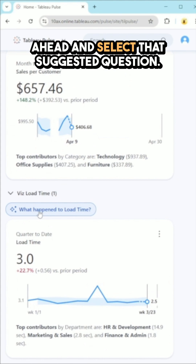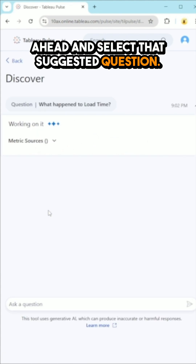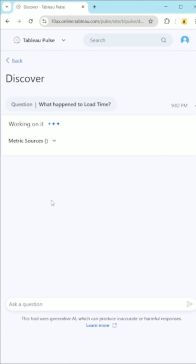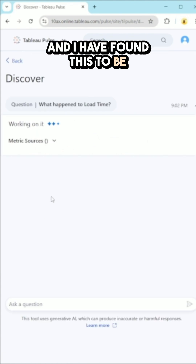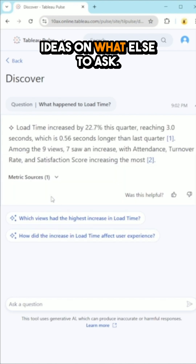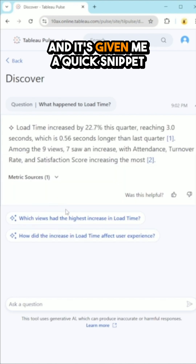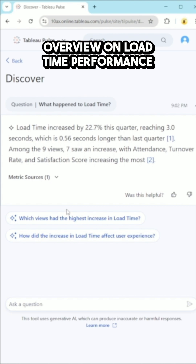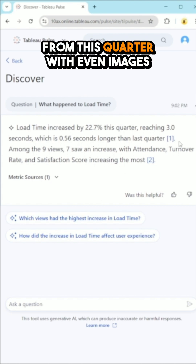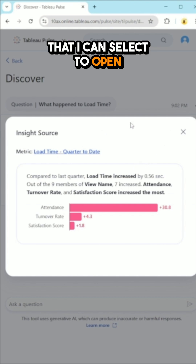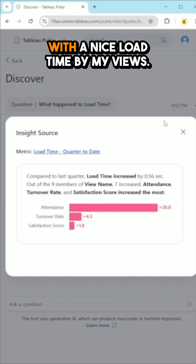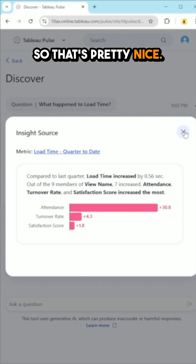I'm going to select that suggested question. I've found this to be a great launchpad to spark ideas on what else to ask. It's giving me a quick snippet overview on the load time performance from this quarter, with images I can select to open, showing a nice load time by views.